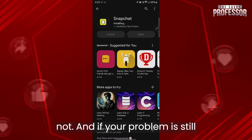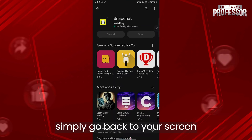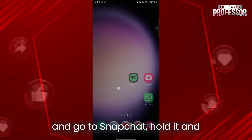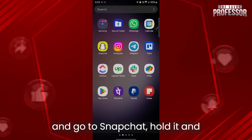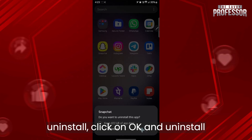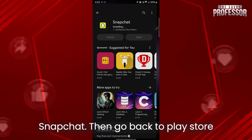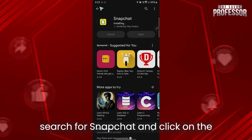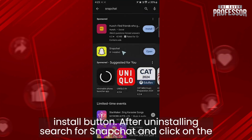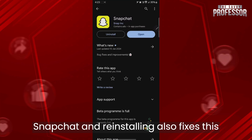If your problem is still persisting, go back to your home screen, hold the Snapchat icon, and click on uninstall. After you click on uninstall, click on OK. Then go to the Play Store, search for Snapchat, and click the install button. Reinstalling also fixes this problem.